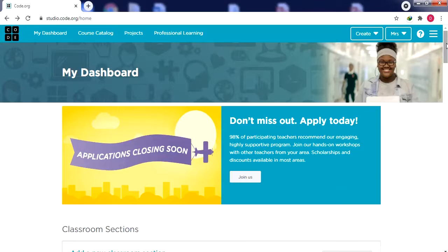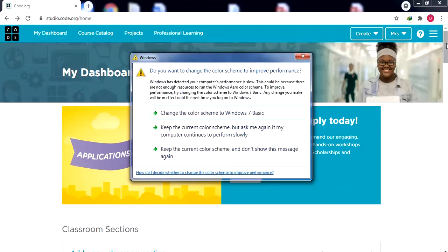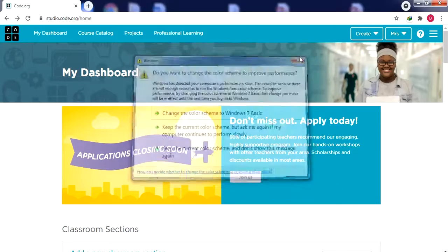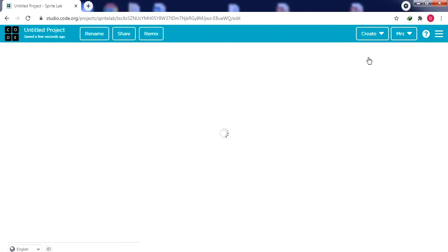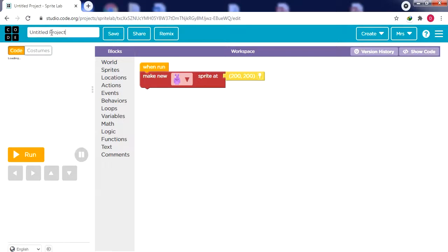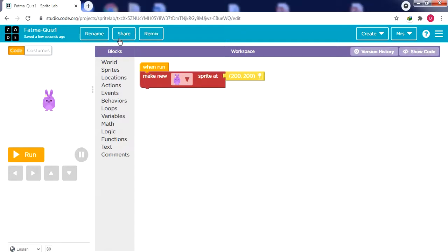Step number one: to create a Sprite Lab project, click Create and select Sprite Lab. Then rename the project to be your name dash quiz one. For example, I'll change the untitled project to 'Fatma-quiz1' and click Save. Now the project is renamed with your name.